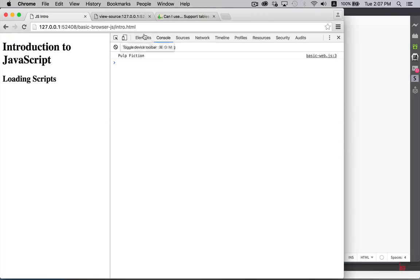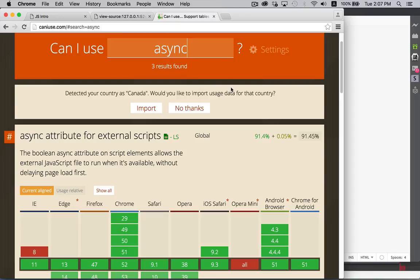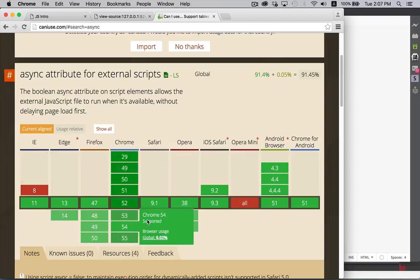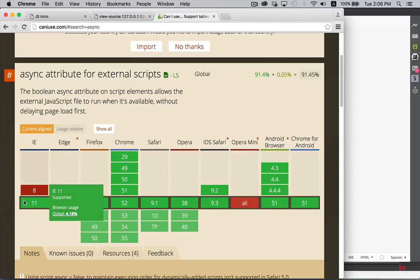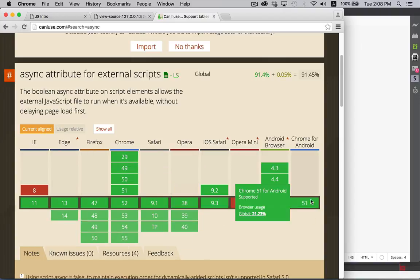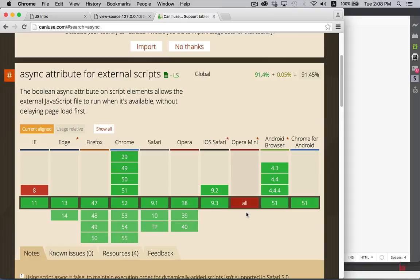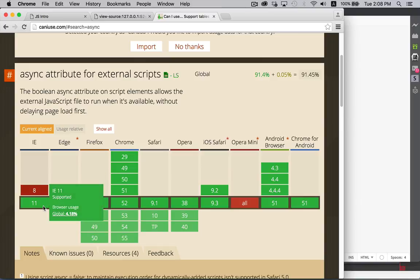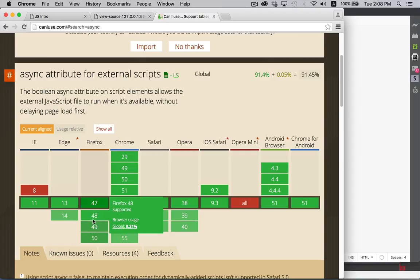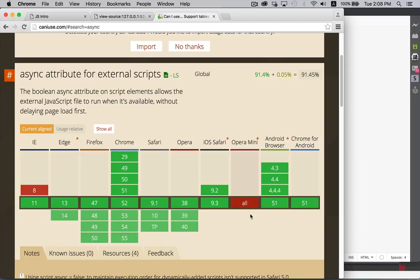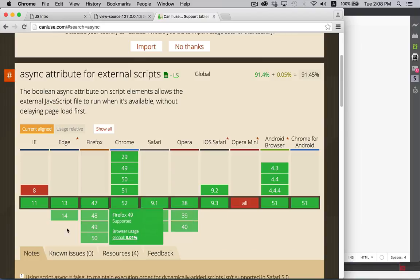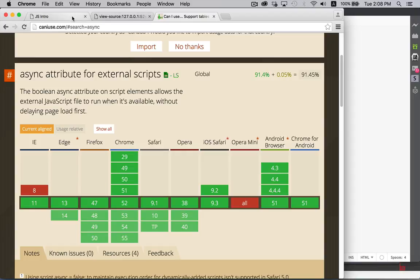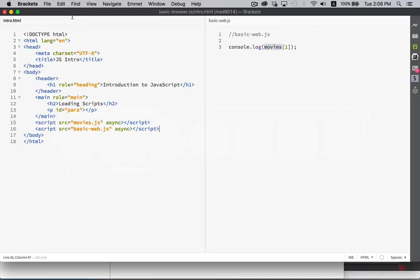There's a website called caniuse.com. And you can search for CSS and JavaScript and different properties and functions and methods to see if they are supported. And we can see here the async attribute for external scripts, which is what we were doing. In the dark black outlined line here, that's the current version of all of the browsers at the point where I'm making this video. You can see here in version 8 of Internet Explorer, it's not supported. Version 11 is supported, and MS Edge supports it. Firefox, Chrome, we're good. Safari, Opera, good. Opera Mini doesn't. The Android, we're good across the board. So it's IE8 is kind of the cutoff point where this didn't work. But it's a great thing to add in there. It's a good practice to get into.